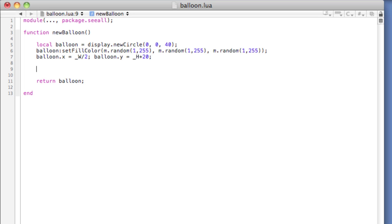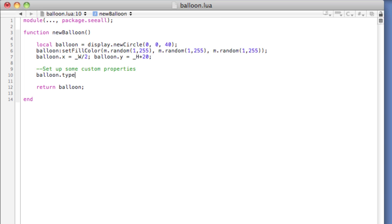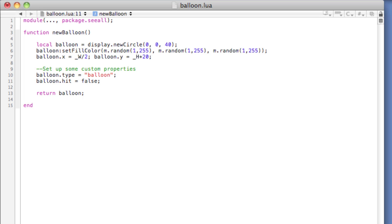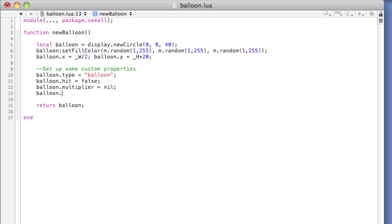The balloon is essentially a circle created in Corona — not a preloaded image. Local balloon equals a new circle, randomly setting fill color to some value between 1 and 255 on RGB, and positioned at half the width on x and the height plus 20 pixels on y — so 20 pixels below the display. We make sure to return balloon, which is critical; if we don't return a value, the code will fail. Now let's set up custom properties: balloon.type equals 'balloon' for collision checking later, balloon.hit is false, balloon.multiplier is nil, and balloon.points equals 1.